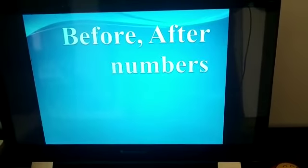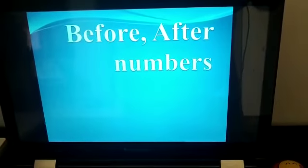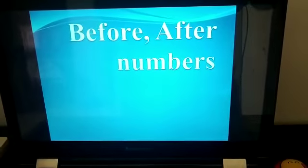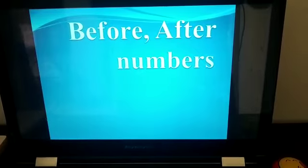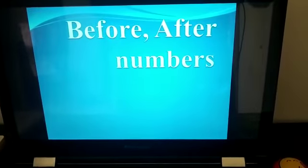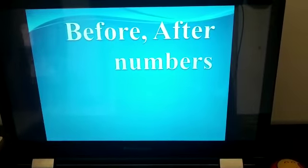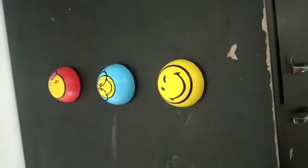Before, after, and between numbers. To understand this we have to use the colors. I will show you the demo of this concept.